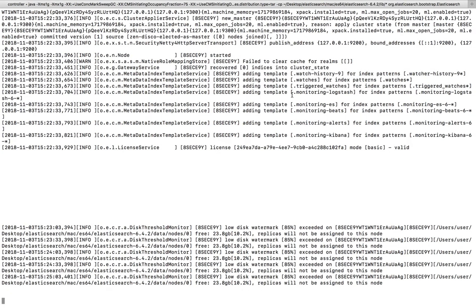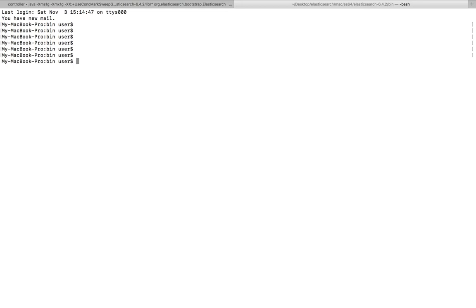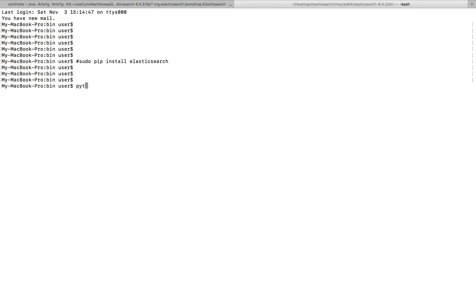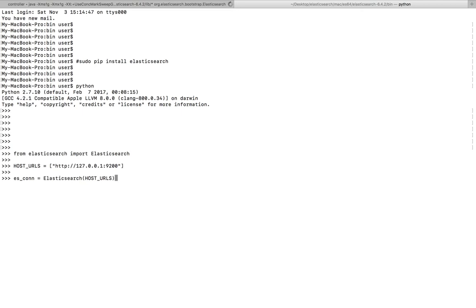Now let me open another tab to show how we can connect to Elasticsearch using Python. We need to create an index, type, and everything. First, install the Python client using: sudo pip install elasticsearch. Then open Python, import Elasticsearch, and specify the endpoint where Elasticsearch is running. Using the Elasticsearch class, create a connection object.